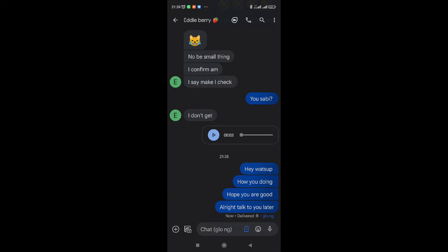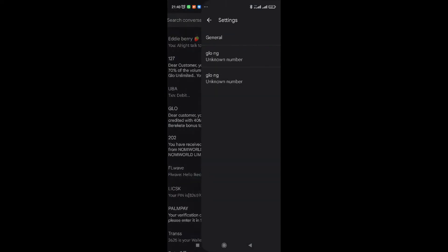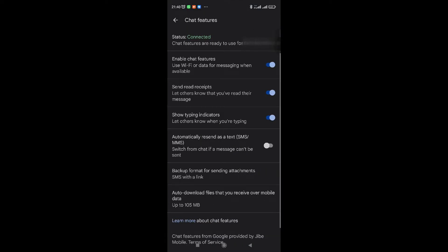Just watch this video because I know some of you have questions about connecting this. I'll explain how we can connect it if the direct method does not work. You must have noticed you need to use mobile data or Wi-Fi. Let me go back to Settings > General > Chat Features — you can see 'Use Wi-Fi or data for messaging when available.' If you don't have airtime, just turn on your data or Wi-Fi and messages will be sent.